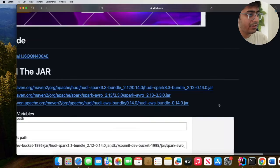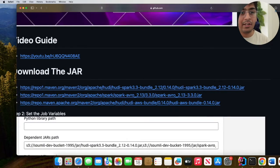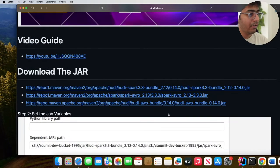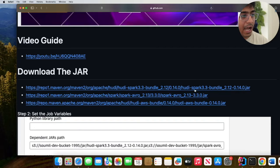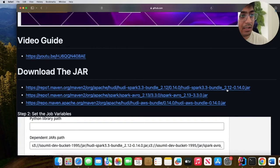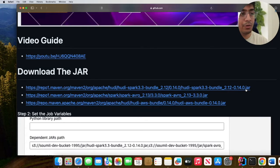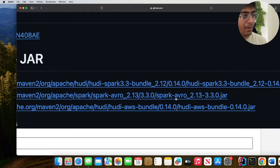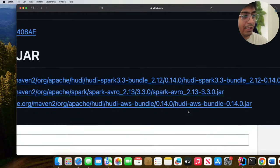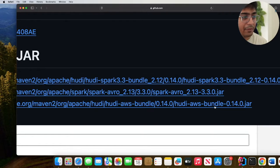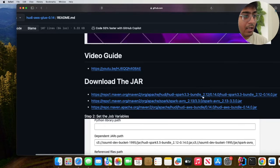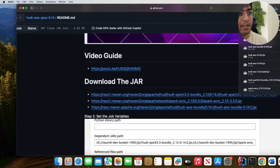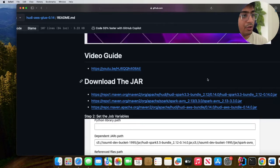Glue 4.0 uses an older version of Hoodie, so by providing JARs we want to use the latest version. We'll be using hoodie-spark-3.3-bundle_2.12-0.14.0.jar which allows us to use the record level index. The next JAR file is spark-avro_2.13-3.3.0.jar and the last JAR is hoodie-aws-bundle-0.14.0.jar. Click on these links and the JAR files will be downloaded to your computer.